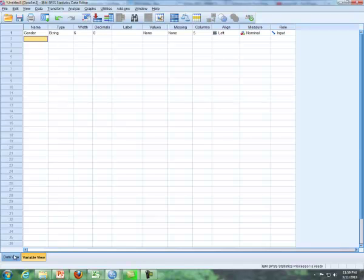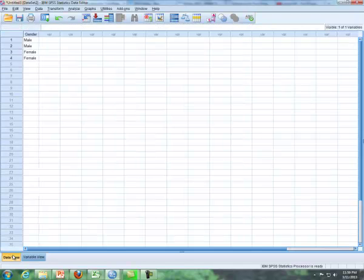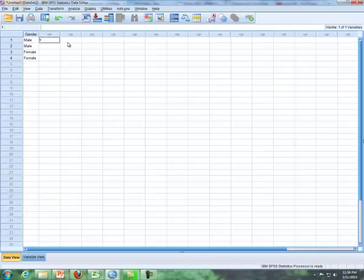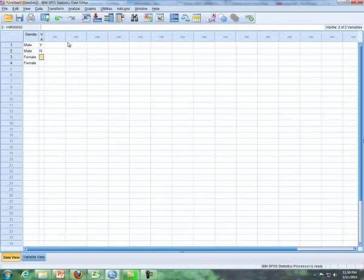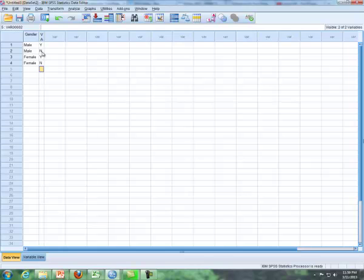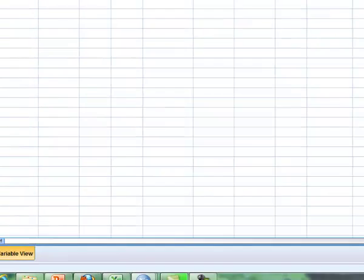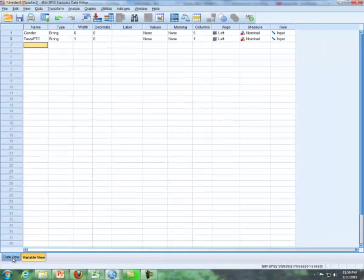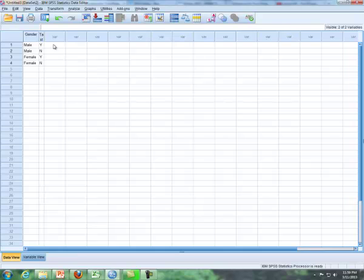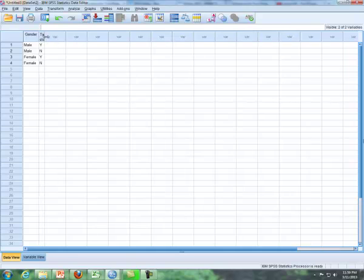And then the next one is can you taste PTC? Yes or no. So I'll just type in Y for yes and N for no. The same thing for the female. So notice that I have for each category males who can taste PTC, males that don't, females that can and females that can't. So I'll call this taste PTC.